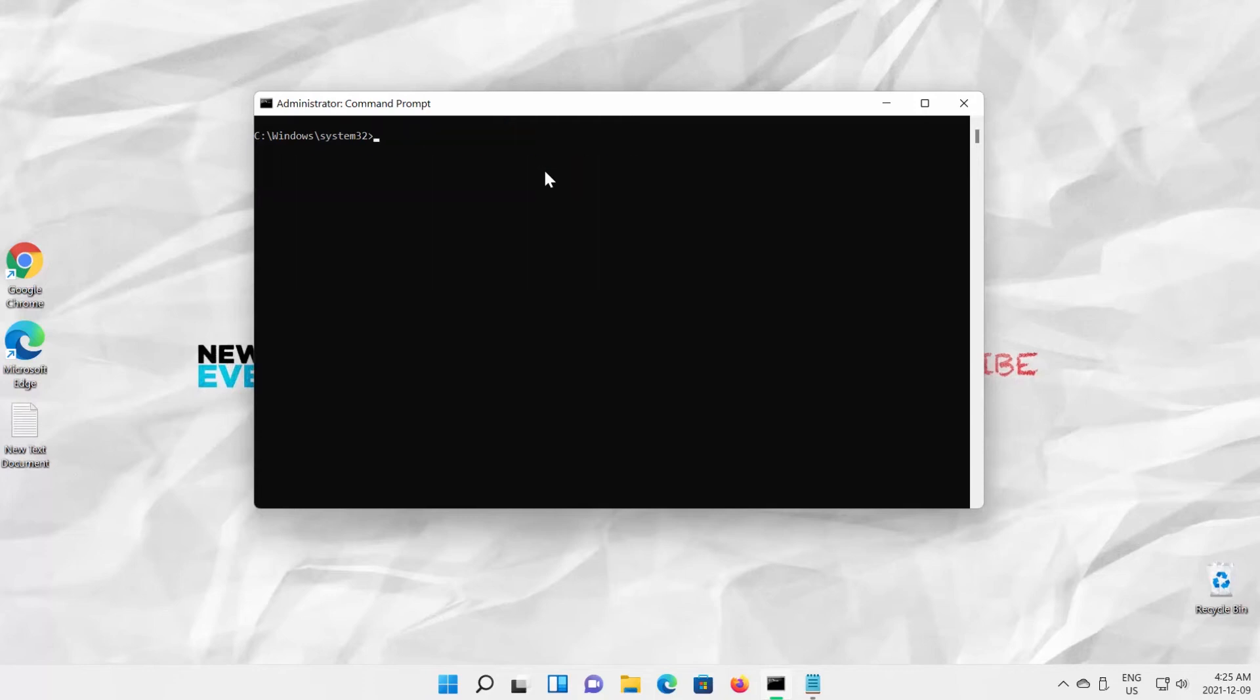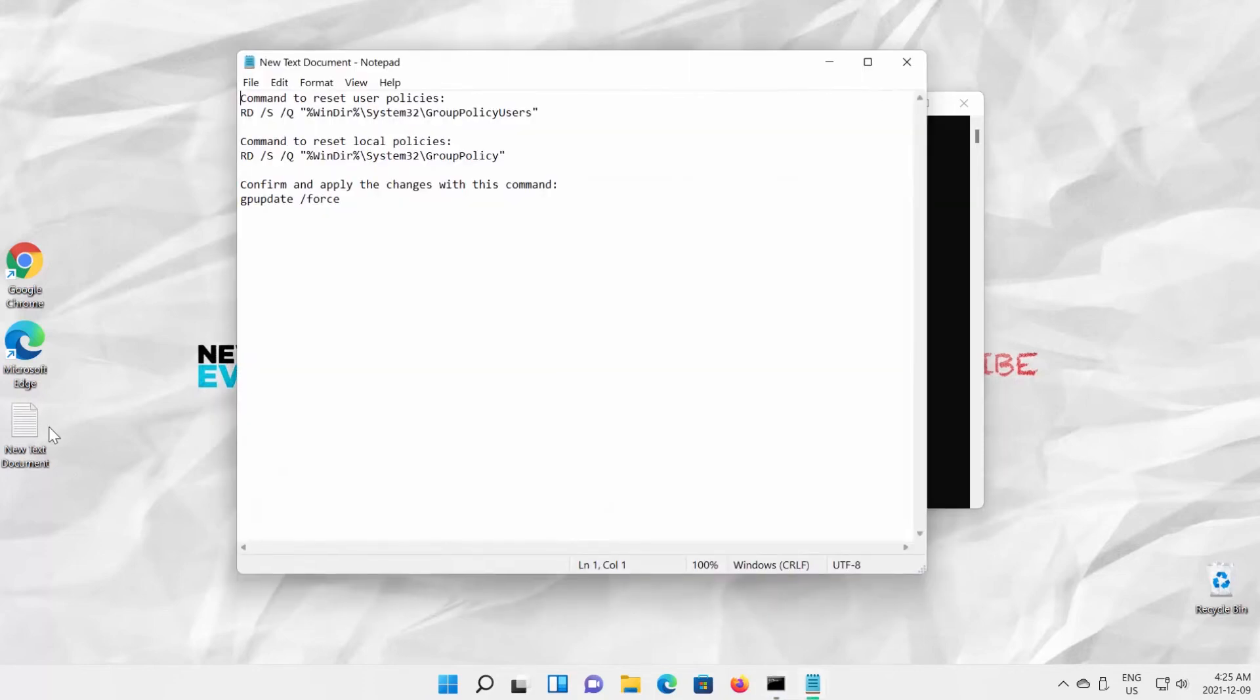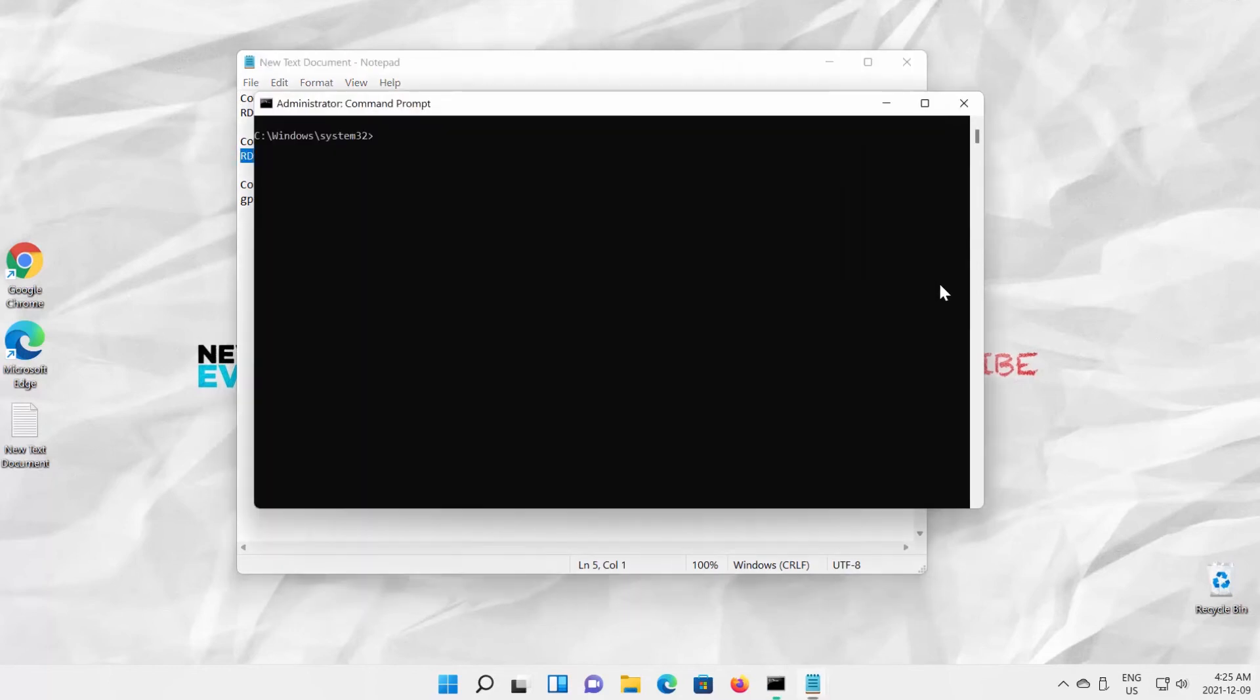You can also reset local policies. Copy the command from the description box below the video. Press Enter to apply the command.